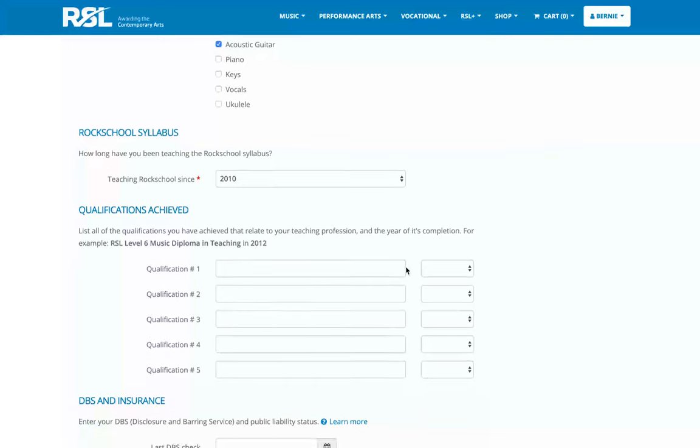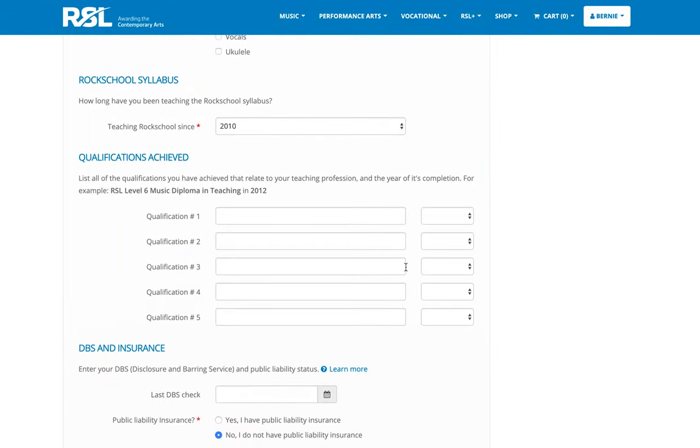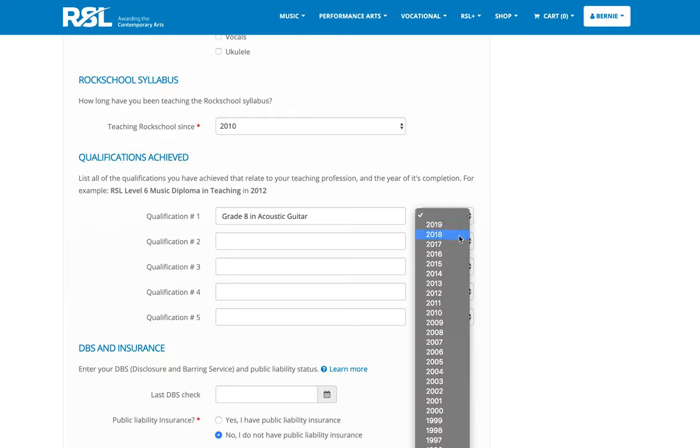In terms of the qualifications, it doesn't matter if you don't have any sort of degree level qualifications. Anything that you might have that could be helpful for those customers reviewing your profile. In my case, I may have achieved a grade eight in acoustic guitar with rock school, so I'm going to answer that in here and I'm going to pick the year that I completed that qualification.